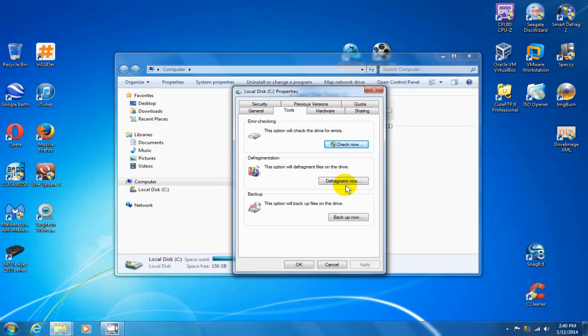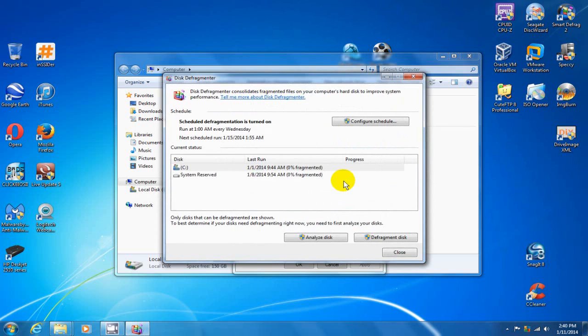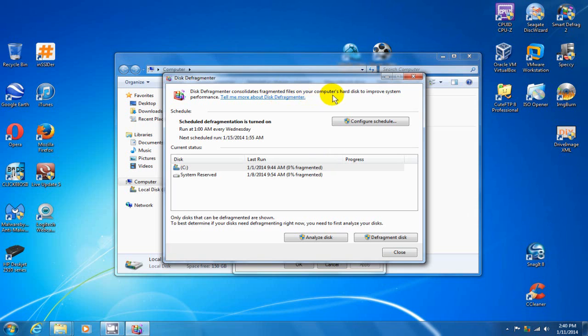And that will open up the defragmentation application on my computer. Basically what defragmentation is, is that it consolidates fragmented files on your computer's hard disk to improve your computer's performance. And it really works well. I highly recommend that you do this.